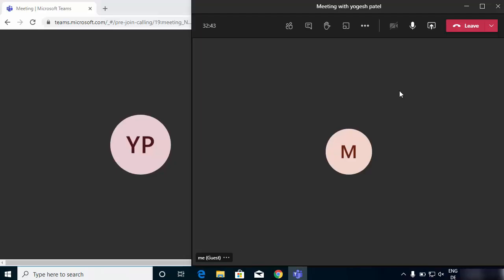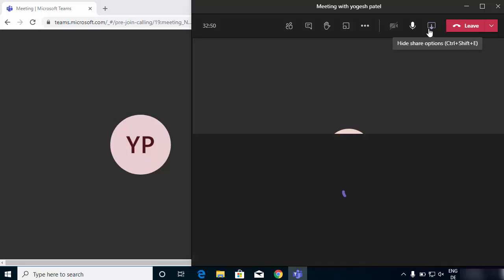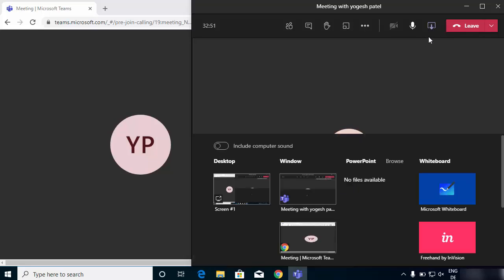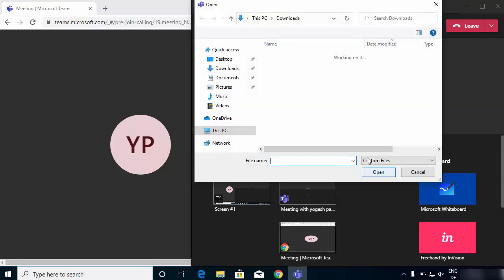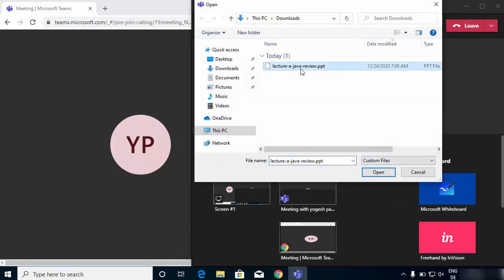The proper way of presenting PowerPoint slides in the Microsoft Teams app is to click the share content button, then click the Browse option. Don't choose any screen — just click Browse, then click 'Upload from Computer', and then choose your PPT file that you want to share.